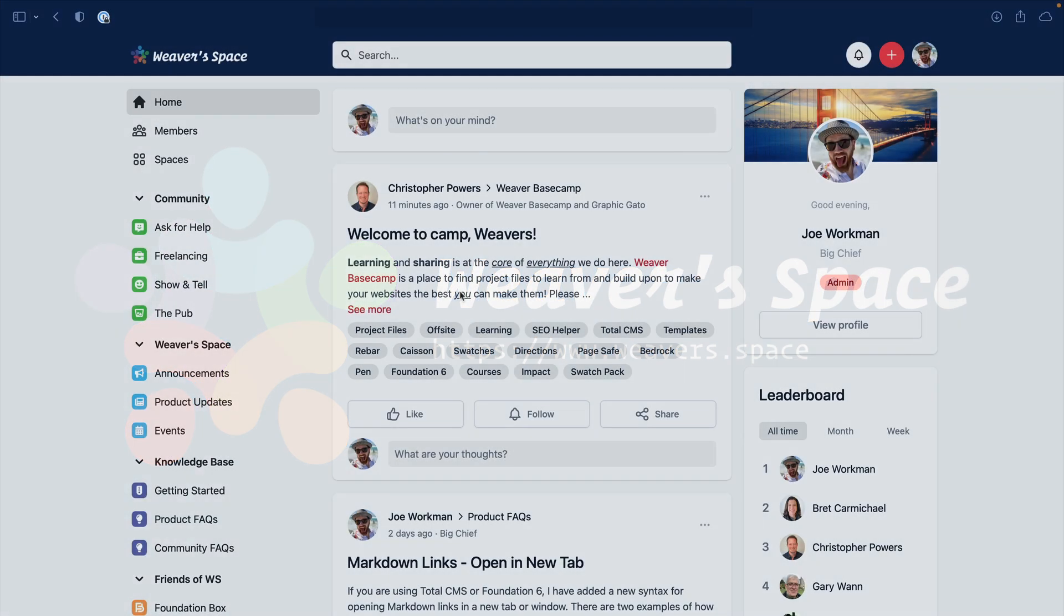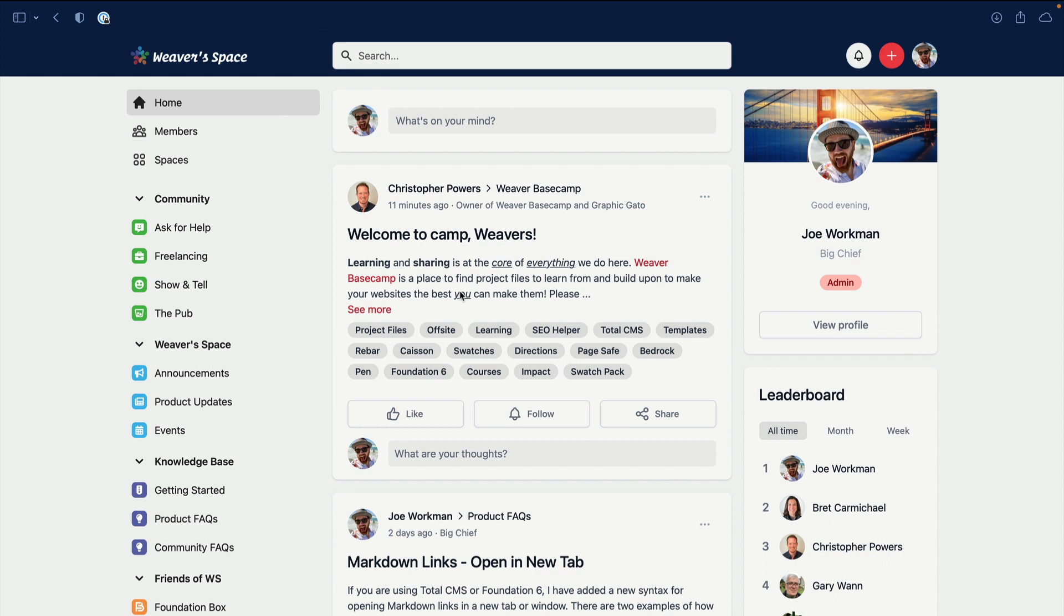Hey everybody, Joe here. I'm really excited to show you the new fancy shiny Weaver Space community. While it's new, it is oddly familiar, right? This has a very similar layout, just a much more clean, modern feel to the Weaver Space community. We're going to be using this site for years to come and I'm really excited.